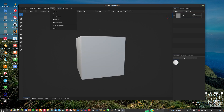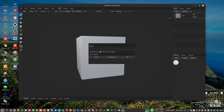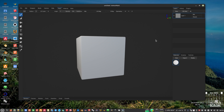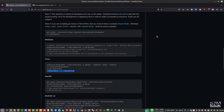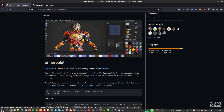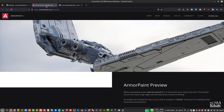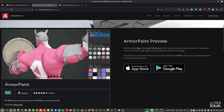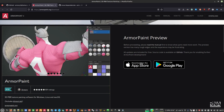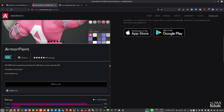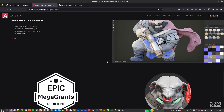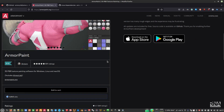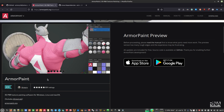This is ArmorPaint version 0.9. Lastly, if you want to support the developer, there is a paid version available which is the easiest way to install — no compiling required. It's available on Google Play, the App Store, and also on Gumroad. You can support the developer by purchasing it there.